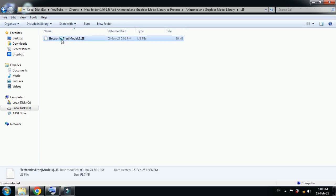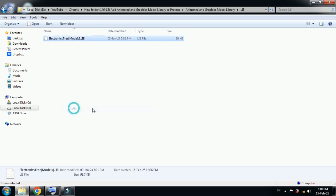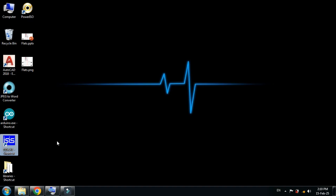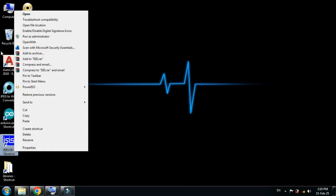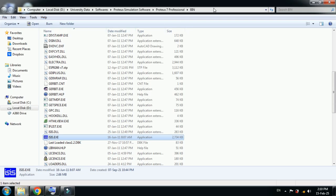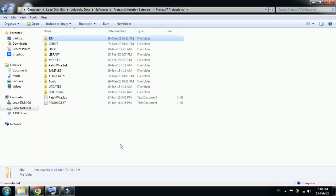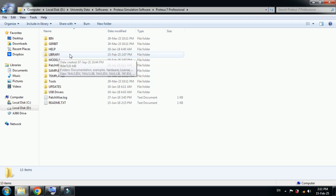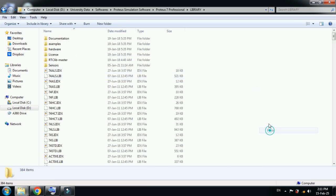Open this and from here copy the library file. Then go to the desktop, right-click on the Proteus icon, and from here go to open file location. Now go one step back to the main folder of Proteus 7. Locate the library folder here, open it, and paste the file over here.